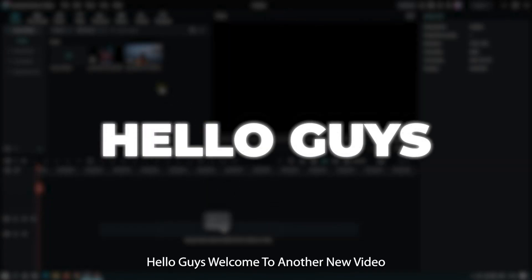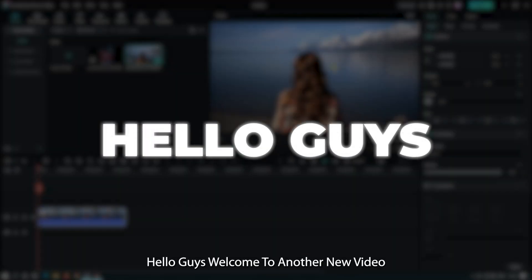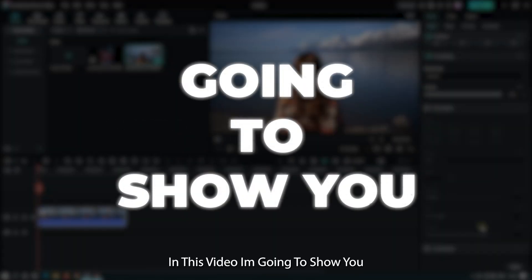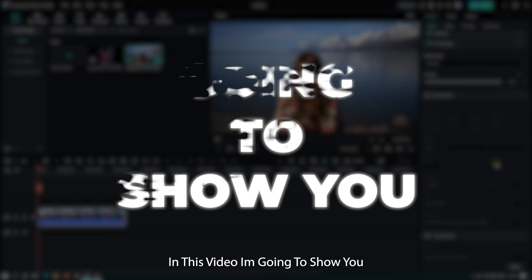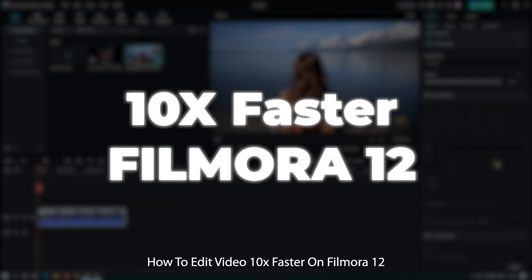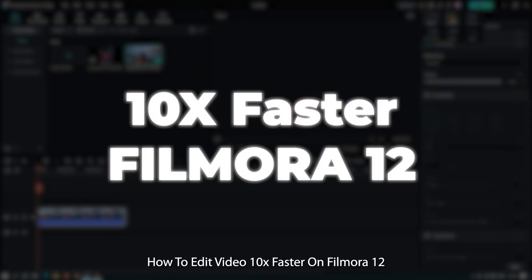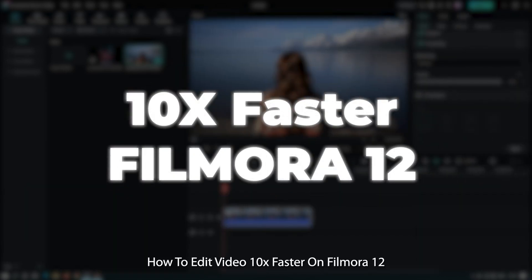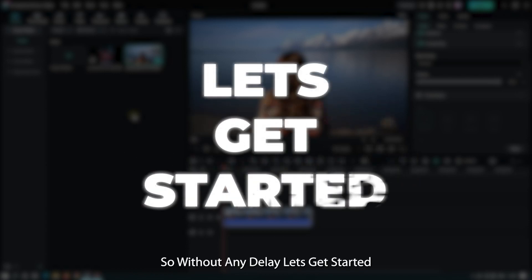Hello guys, welcome to another new video. In this video I'm going to show you how to edit your video 10x faster on Filmora 12. So without any delay, let's get started.